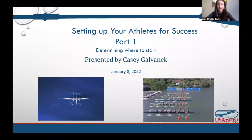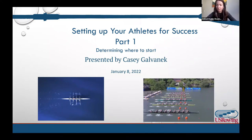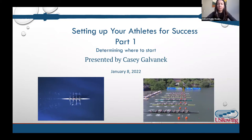Welcome everyone, thank you for joining us for day one of the Chasing Excellence conference. Today we have Casey Galvanic here talking about setting up your athletes for success — part one of a two-part series. All recordings will be posted one week from today on Sketch. For questions during the presentation, put them in the Q&A and we'll ask Casey as each slide concludes.